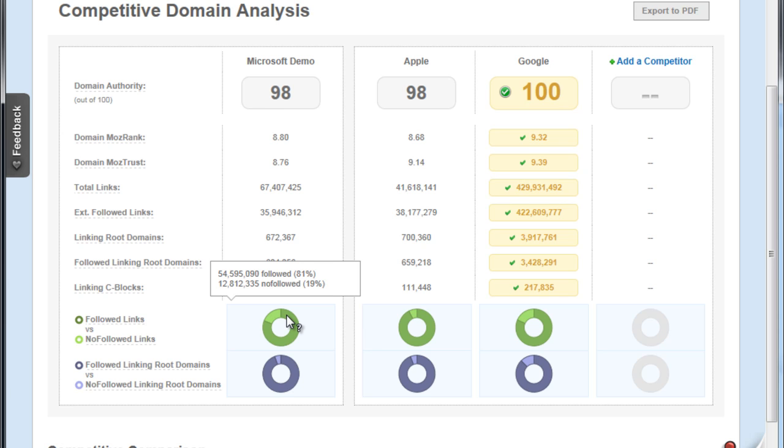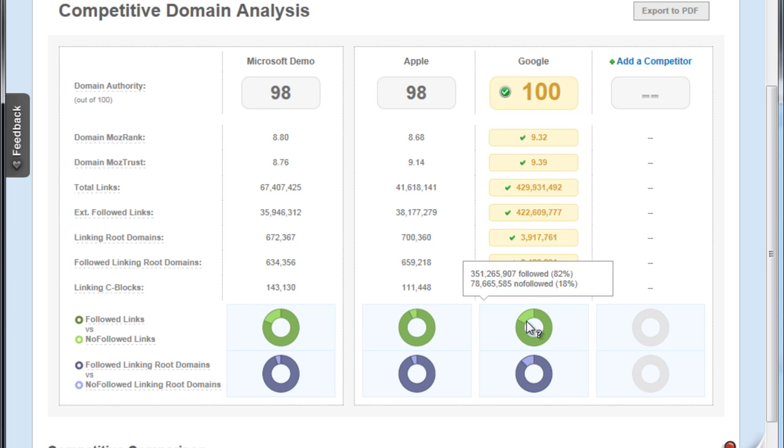Other tools will tell you how many links you have, but you don't get the ratio of how many are followed and how many have been designated as nofollow links. As you may be well aware, nofollow links don't really count towards your search engine rankings, so it's nice to have a ratio to understand.